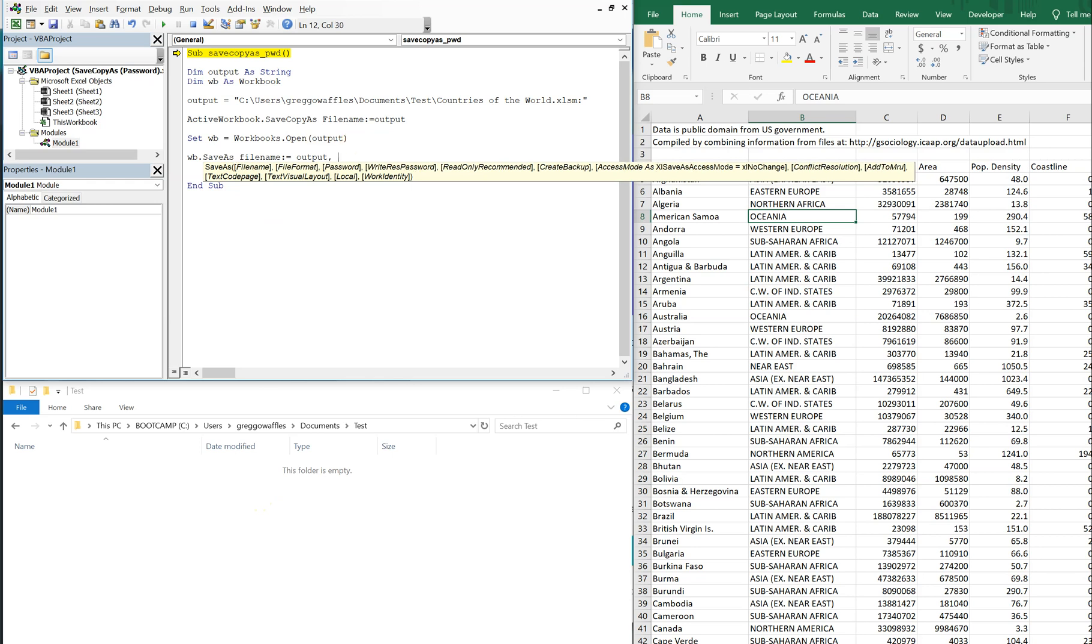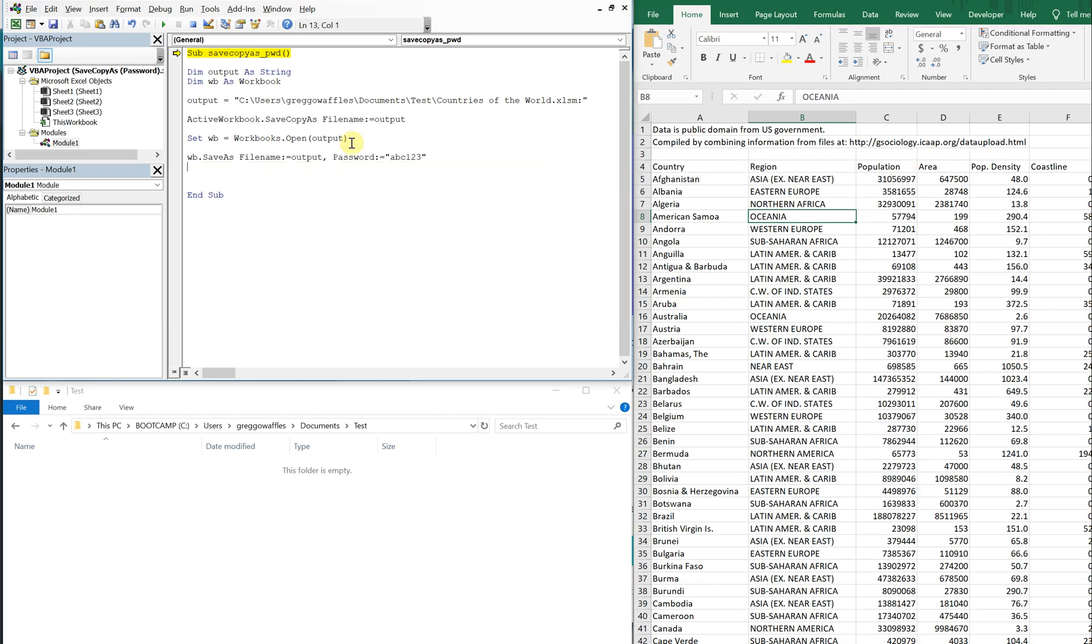And now we can put our password on. And it could be something simple, ABC123. And now we're going to close this new workbook we just copied.